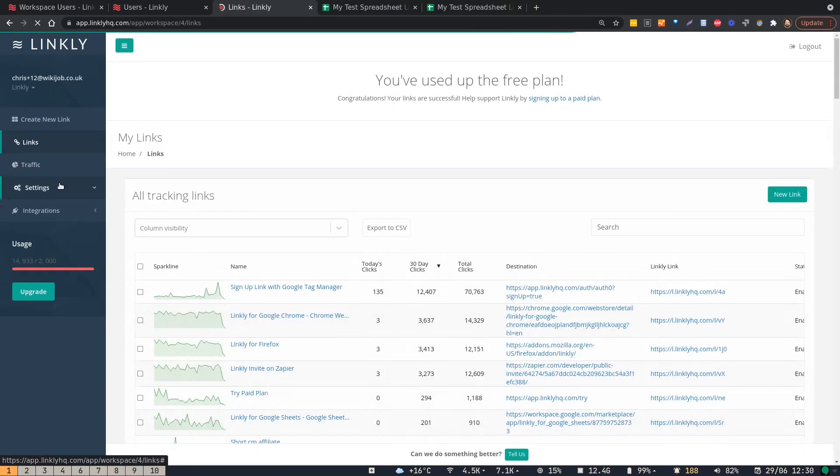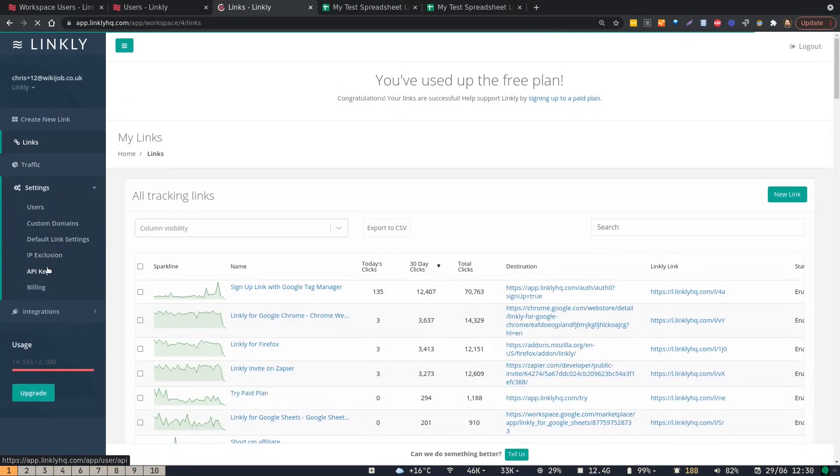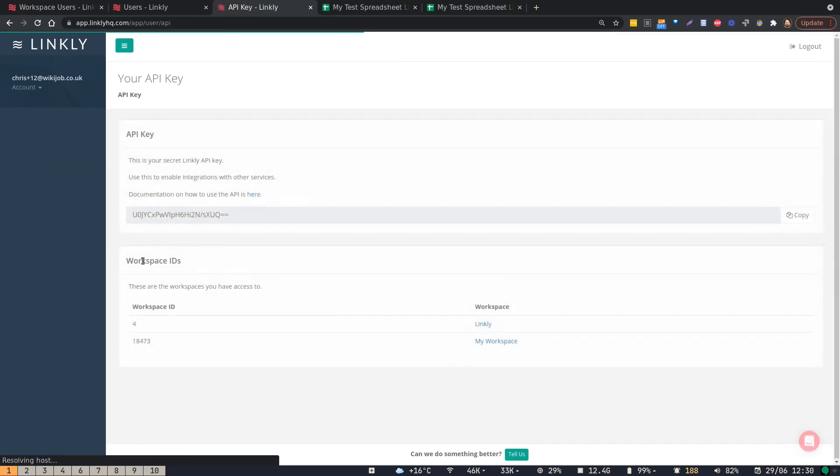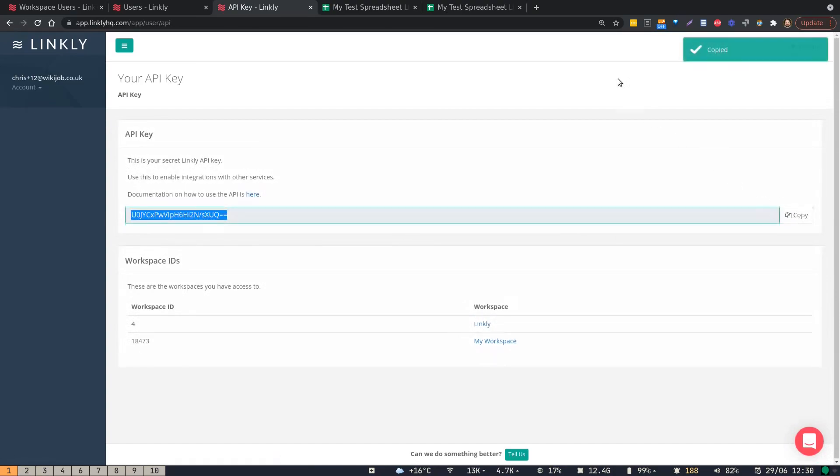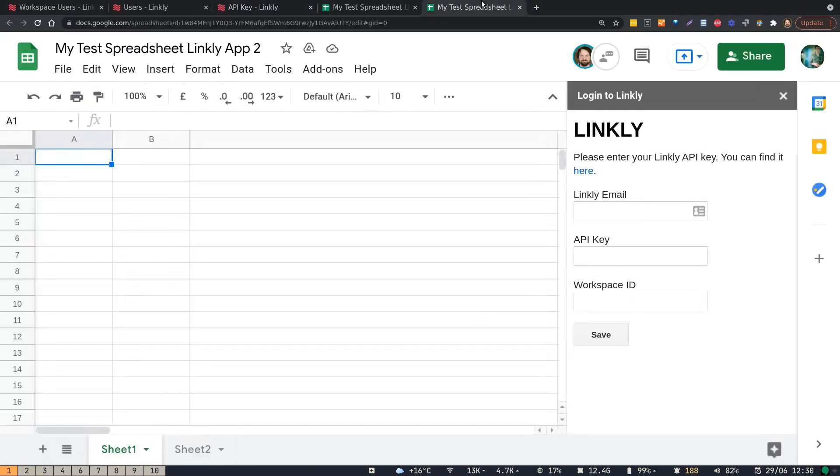And then go to settings, API keys, copy your API key from here, and paste it in.